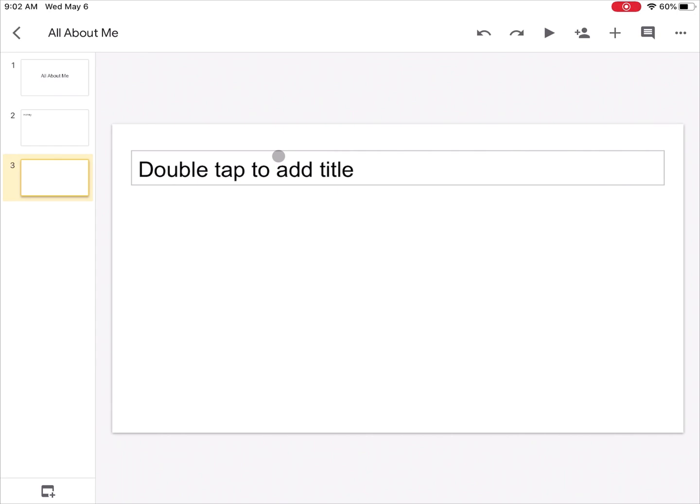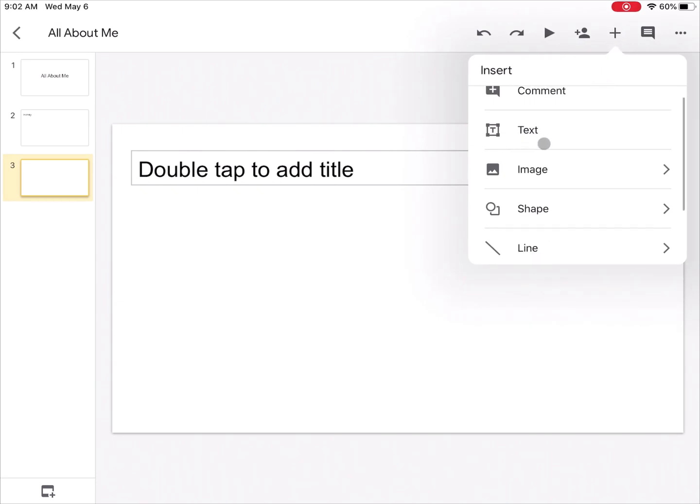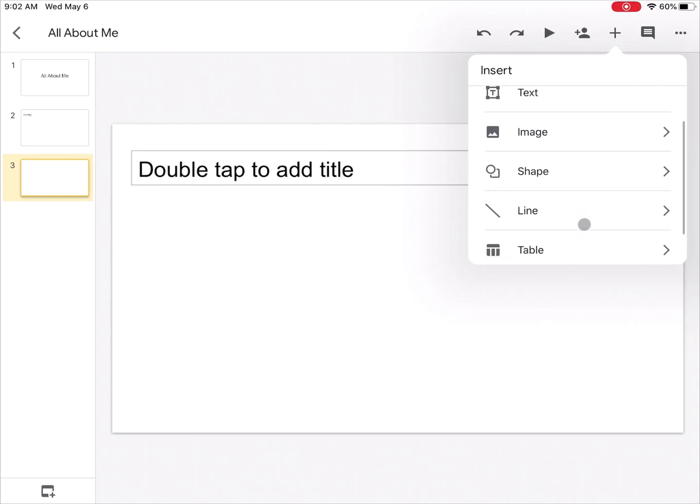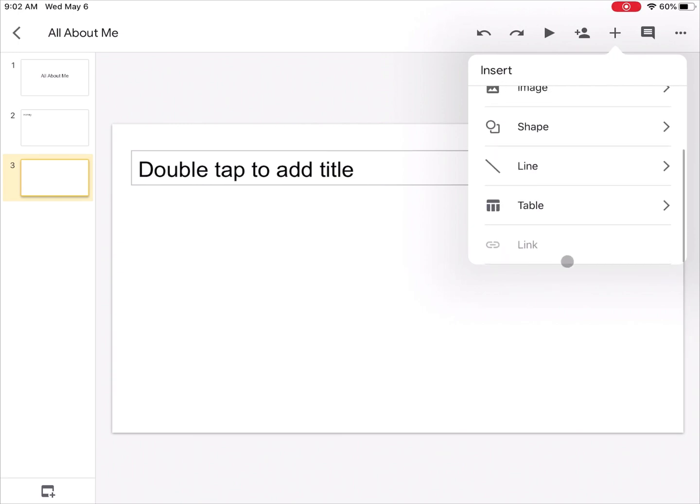Now if I wanted to maybe add something besides text to my slide, that's where these buttons up here come into play. I have a plus sign and if I tap on the plus sign, these are the different things that I can add: text boxes, images, shapes, lines, tables, or even website links if I need to.